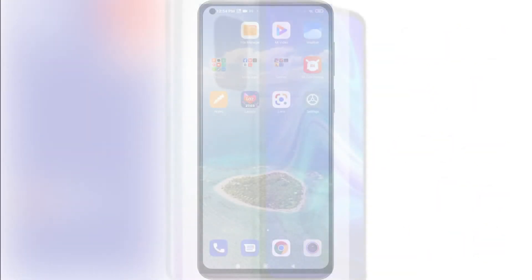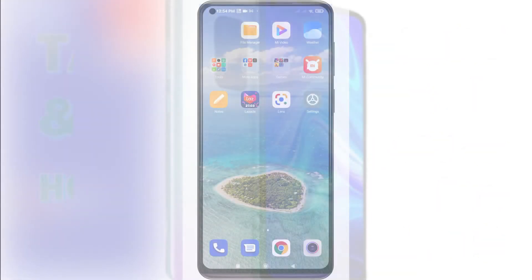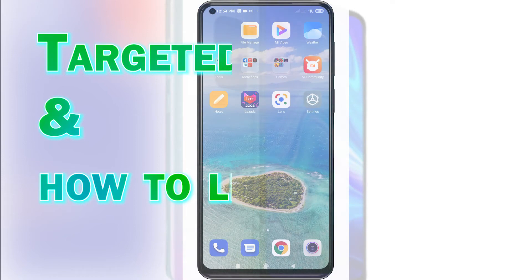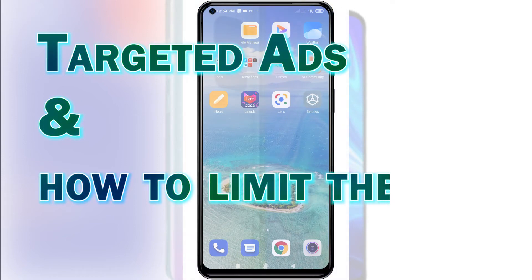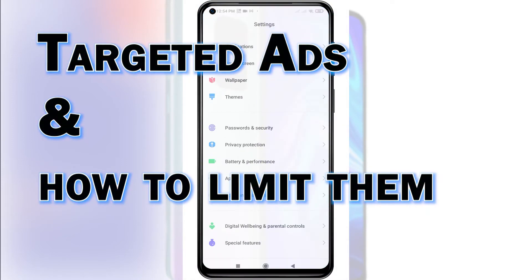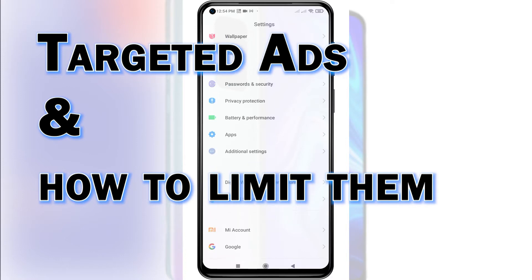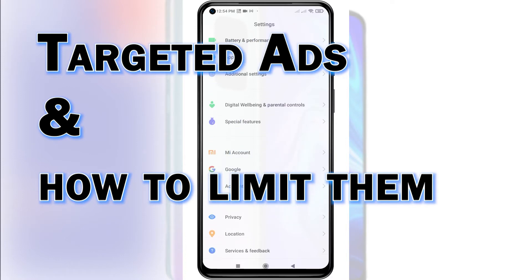Every smartphone has a trove of information advertisers use to create a custom profile of your daily phone usage to deliver targeted ads. The ads that are pushed and showing up on your device are based on a unique advertising identifier provided by Google Play Services.